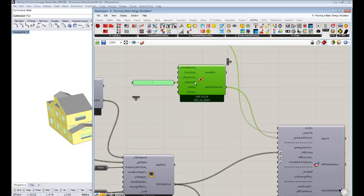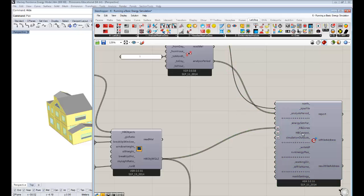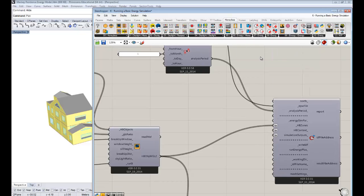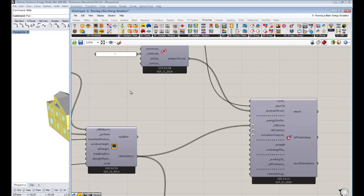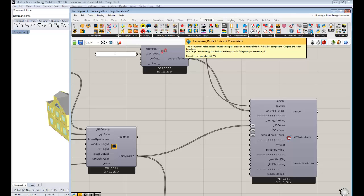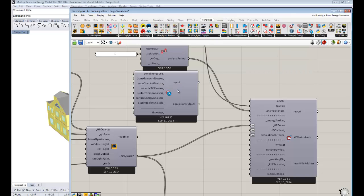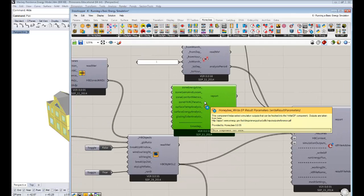And the other really important thing that I would really suggest working with before you run the simulation is these simulation outputs. So we have a component that allows you that sort of makes it easy for writing these outputs. But the number of outputs that you can request from EnergyPlus are like endless. There's so many, like hundreds of possible outputs that you can request usually for any model. But we try and keep that. Usually you're only interested in a few. So if you take this Honeybee Write EP Result Parameters, this is the component that will auto-pick out the ones that you're probably most interested in.